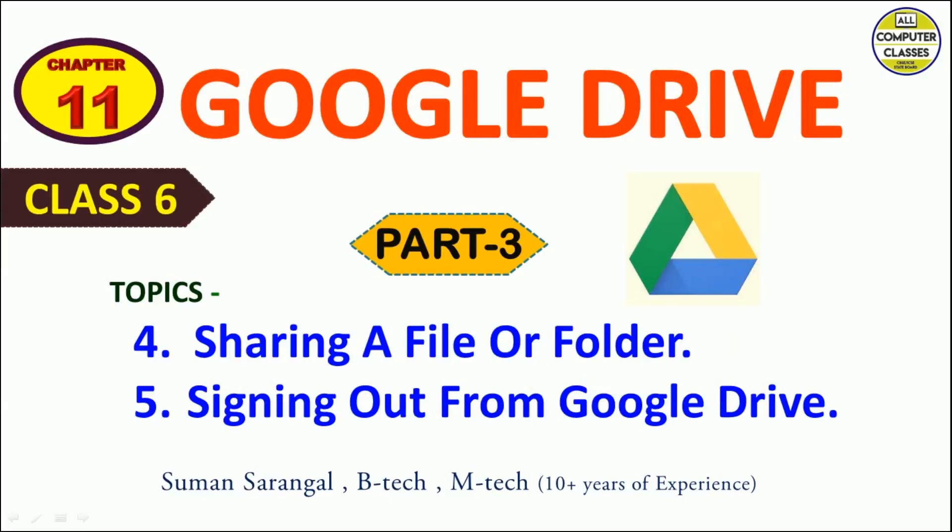Hello my dear students, welcome back to our computer classes. You know that we are studying about Google Drive. This is part three of Google Drive and today's topics are sharing a file or folder and signing out from Google Drive.